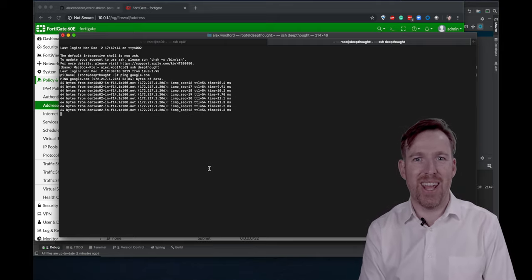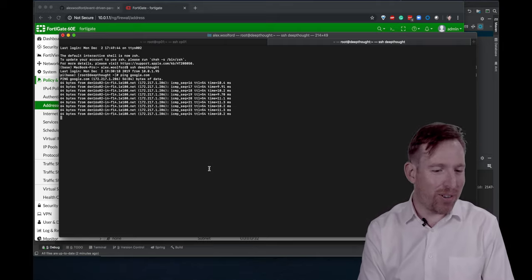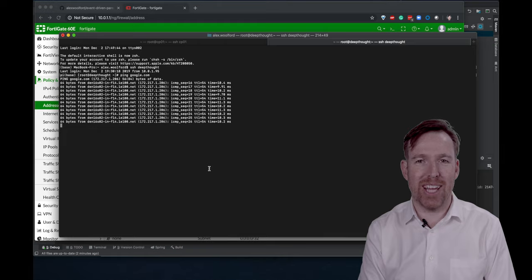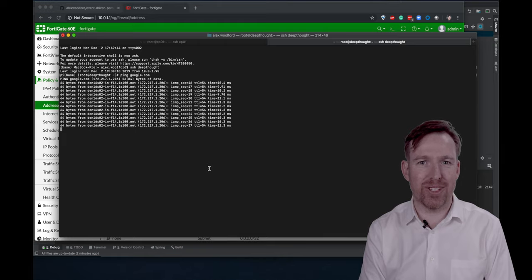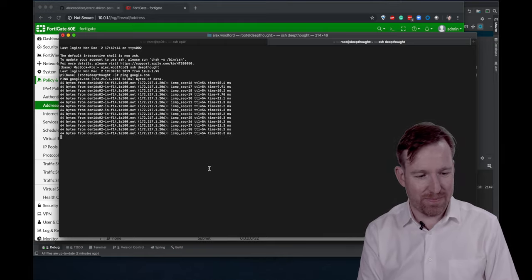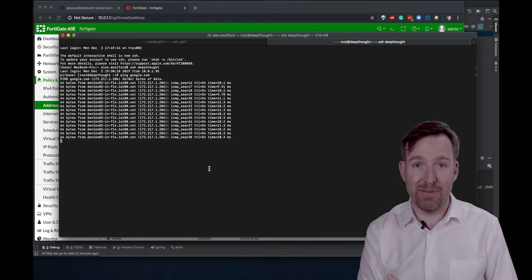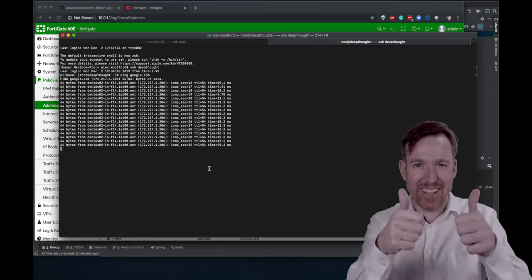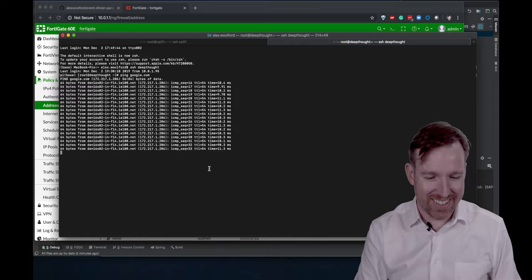This is how you can do event-driven parenting using Infinite Campus and a Fortinet Firewall. I hope that was interesting. Thanks so much for watching.